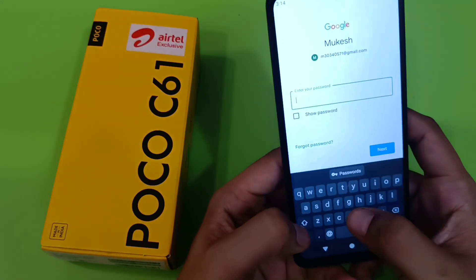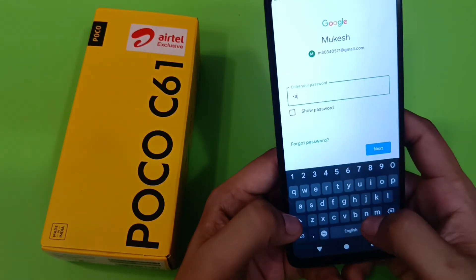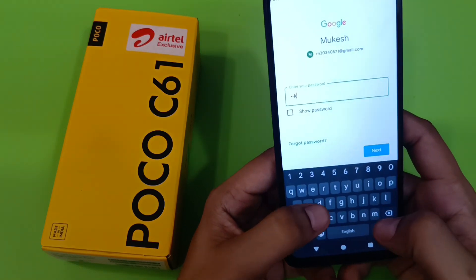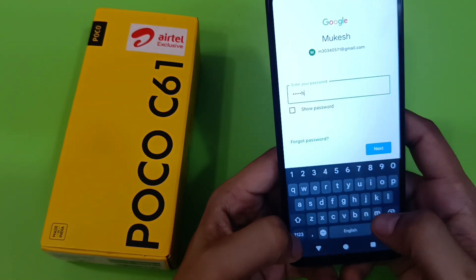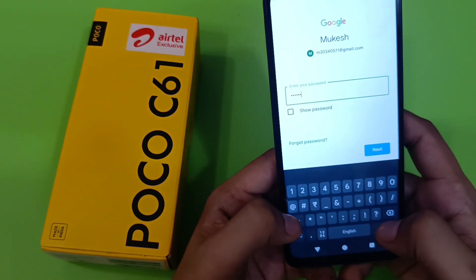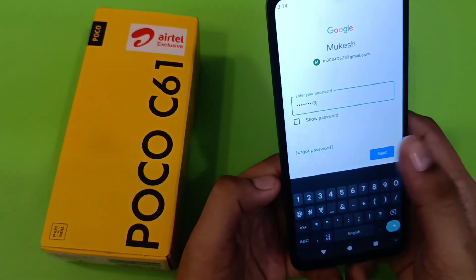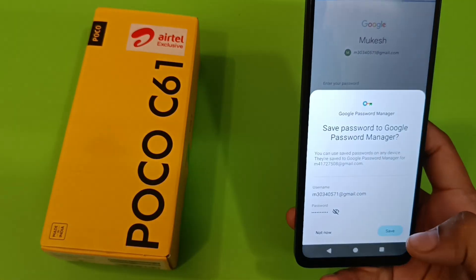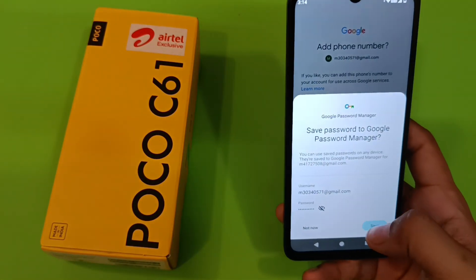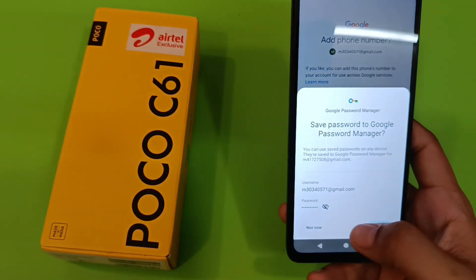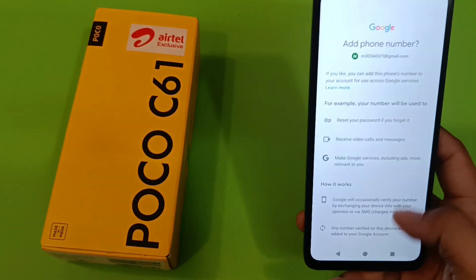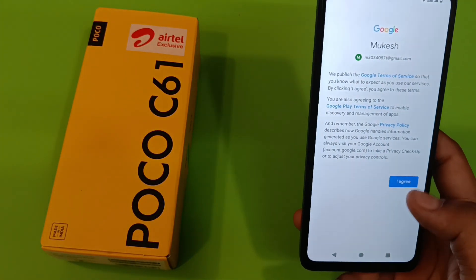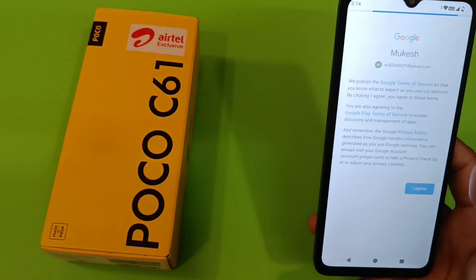Here you have to enter the passkey. I'll show you — write this and then press next. You can see that it is signed in. You can also save your password — click on yes to agree. Your Gmail ID is now signed in.